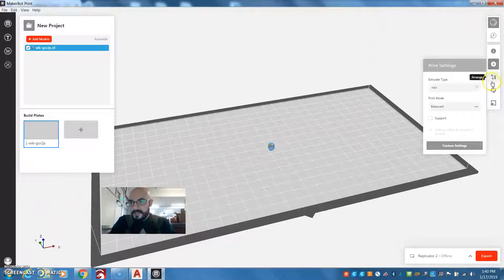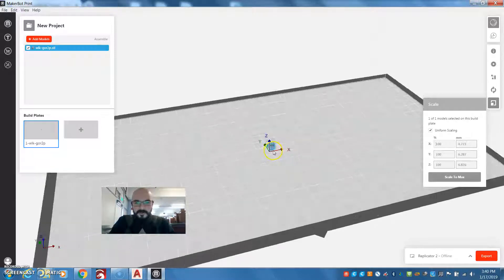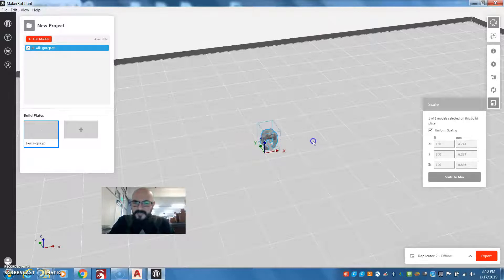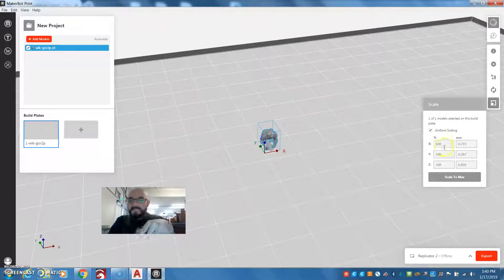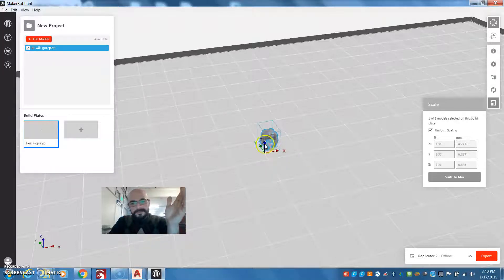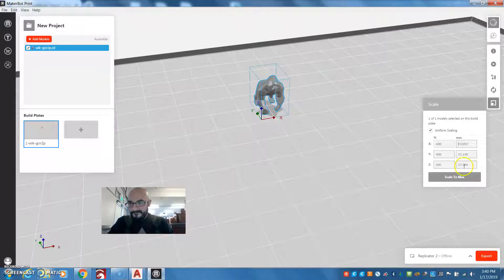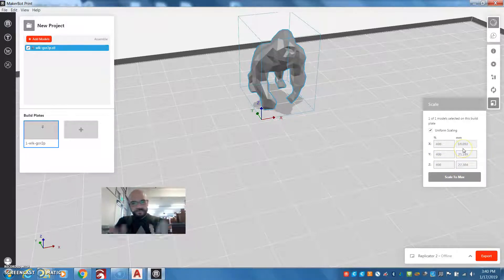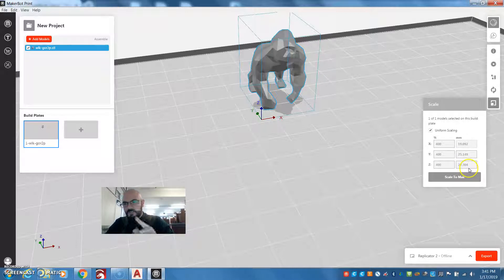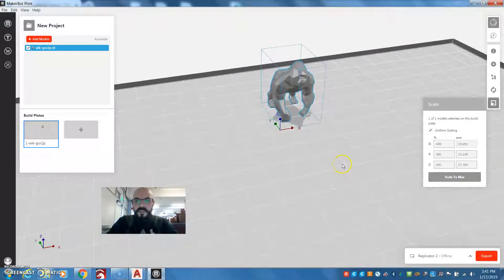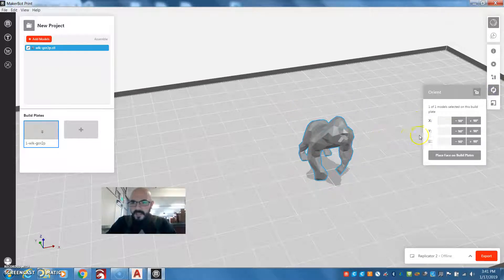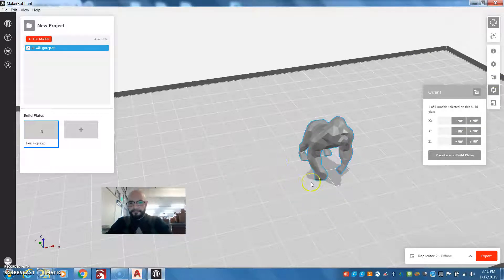You can select your object and they have some basic tools here, like Scale. Scale is going to allow you to make it larger. There's uniform scaling, so you can type in a percentage or how large you want it. Let's say I want 200% — so it's going to be twice as large. Now he's going to be 20 millimeters or two centimeters wide, 22 and a half centimeters deep, and Z — up and down — is 27, so 2.7 centimeters. You can also move them around, and if you use Orient, it's going to allow you to rotate in case the object doesn't come out the way you want.